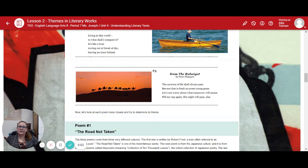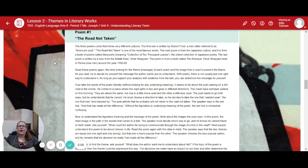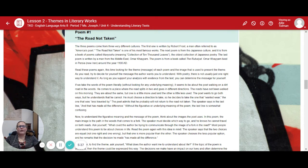Now let's look at each poem more closely to determine the theme. These three poems come from three very different cultures. The first was written by Robert Frost, often referred to as America's poet. The next poem is from the Japanese culture — from a book called Manyoshu, meaning The Collection of Ten Thousand Leaves, the oldest collection of Japanese poetry. The last poem is written by Omar Khayyam from the Middle East, from a book called The Rubaiyat. Omar Khayyam lived in Persia, which is now Iran, from around the year 1100 AD.